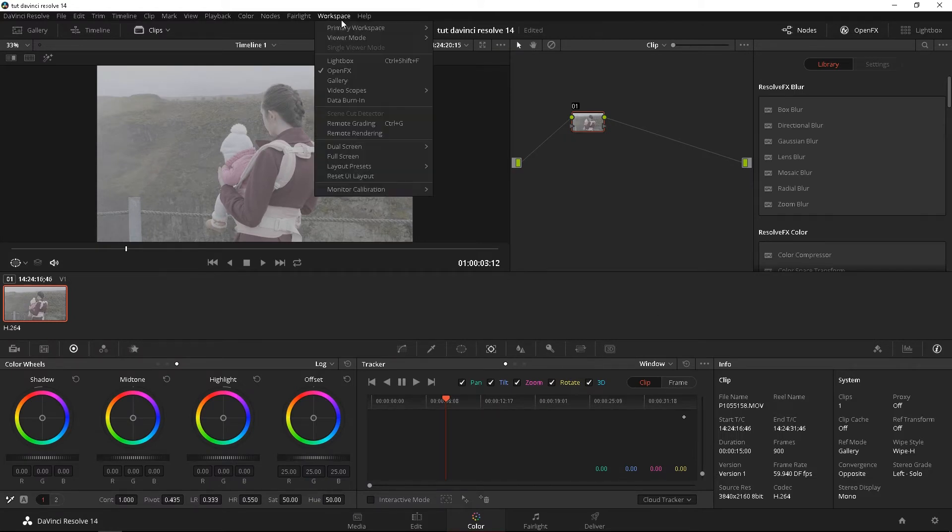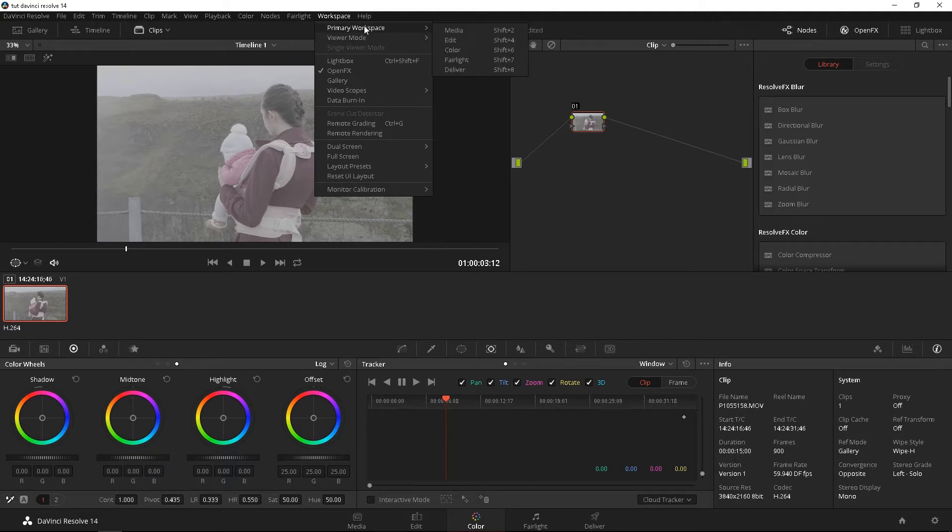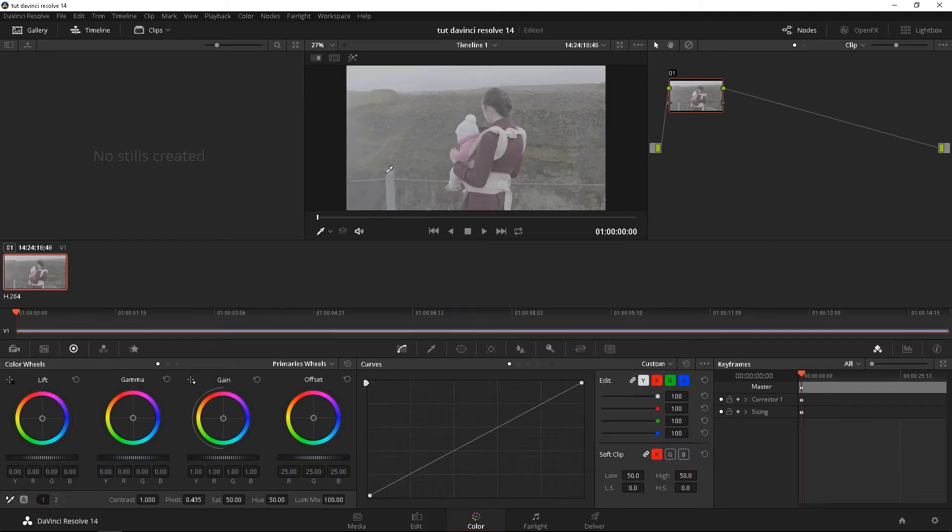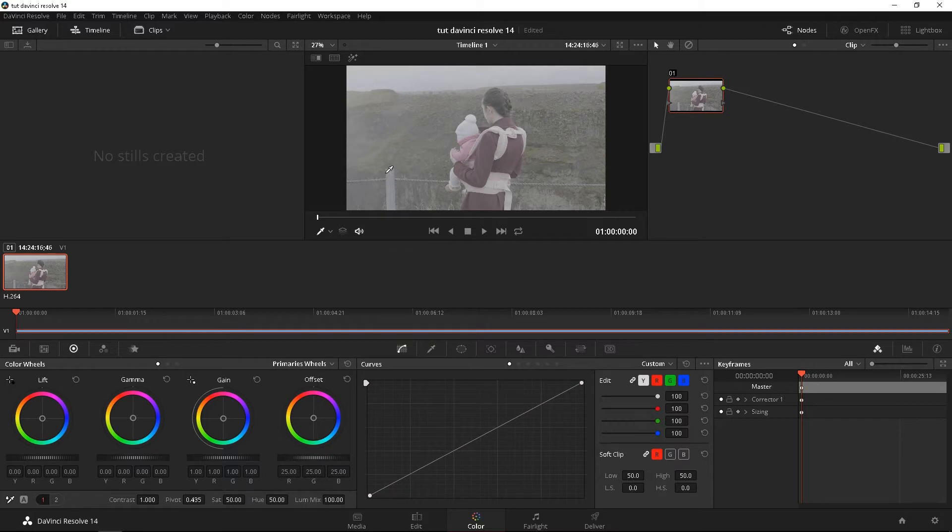Let's go ahead and reset this so that we're all looking at the same thing. Reset UI layout. Perfect. So everyone should be looking at the same exact thing except for the footage of course in DaVinci Resolve 14. So let's go from top again to bottom.